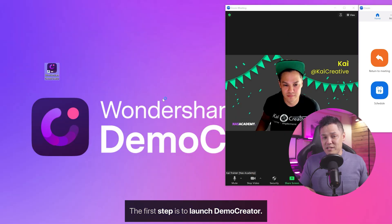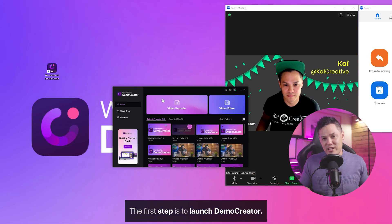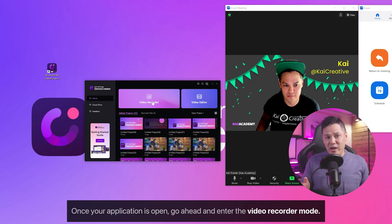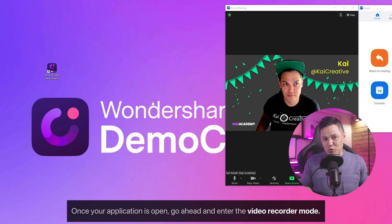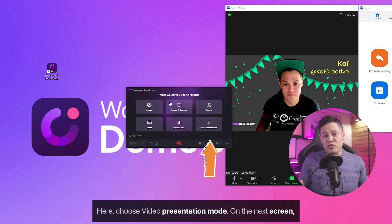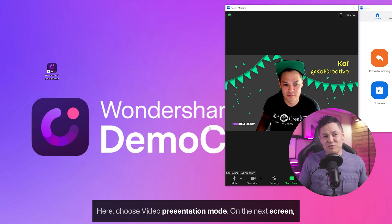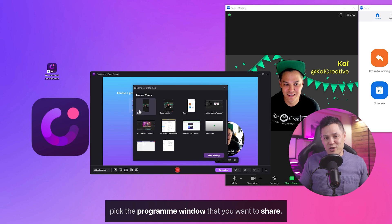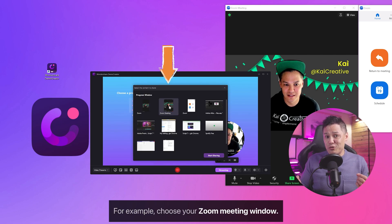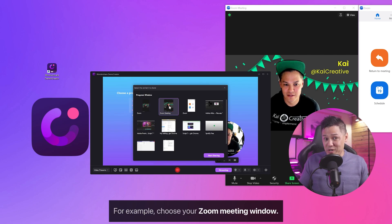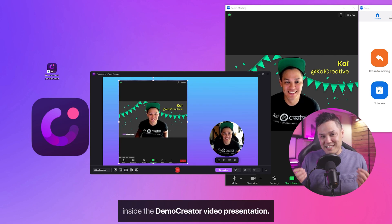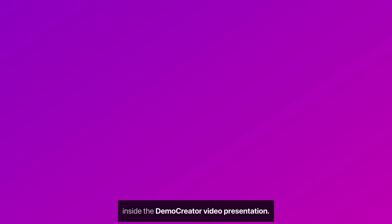The first step is to launch Demo Creator. Once your application is open, go ahead and enter the Video Recorder mode. Here, choose Video Presentation mode. On the next screen, pick the program window that you want to share. For example, choose your Zoom meeting window. Now you can see your meeting window inside the Demo Creator video presentation.